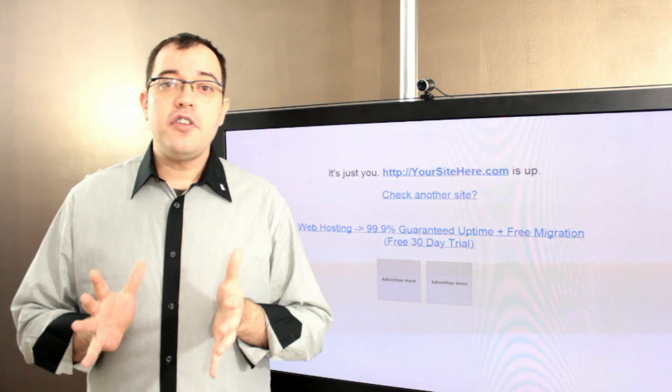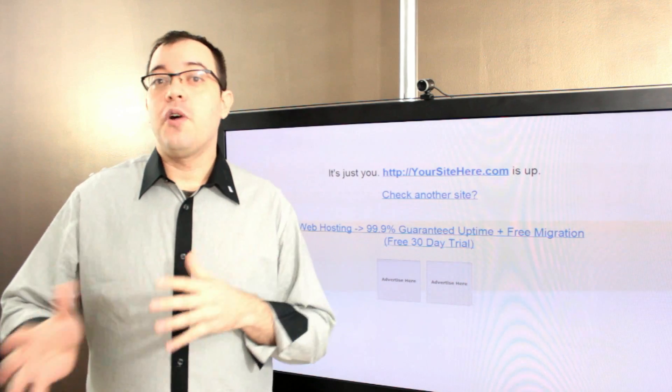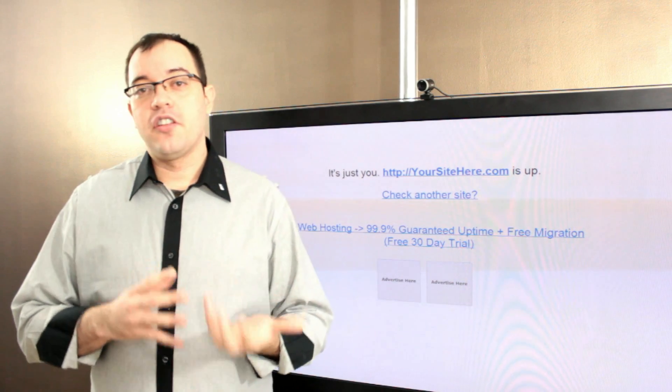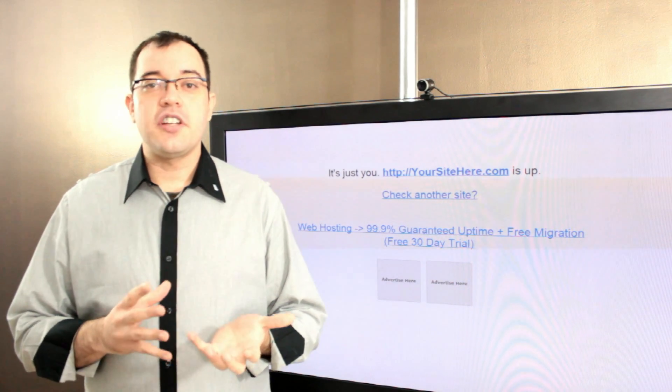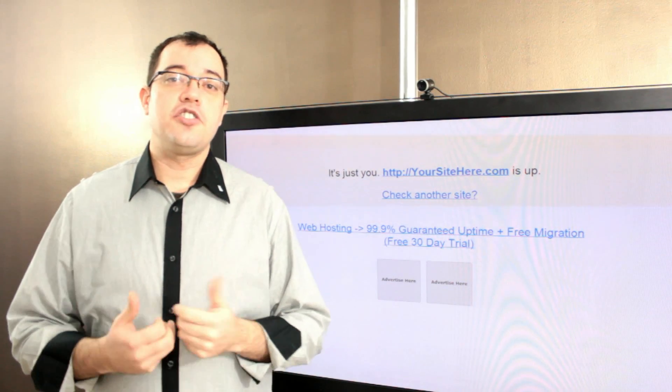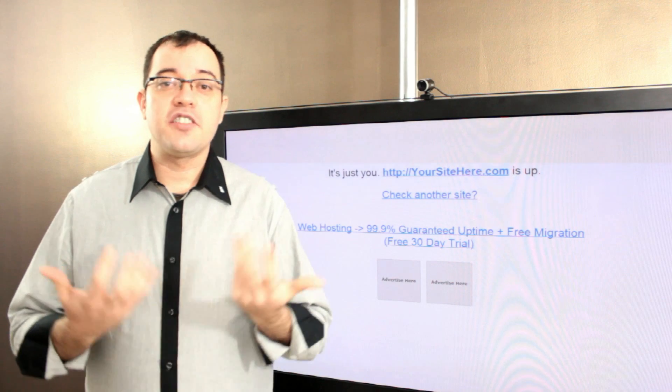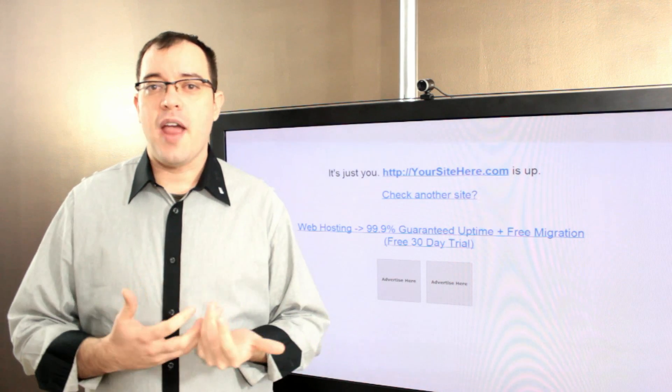From a revenue standpoint, this is going to hurt you a lot more than the cost of the hosting. And from an image and relationship with your customers' point of view, it's going to look very bad.